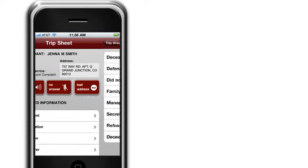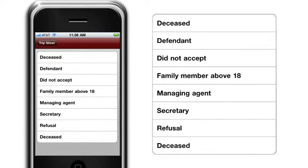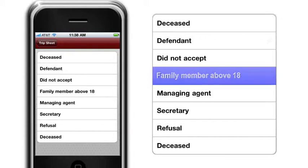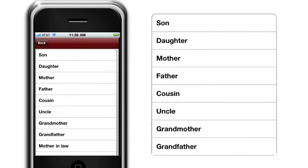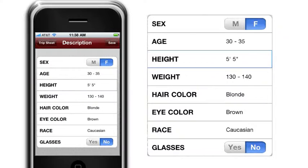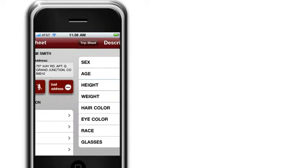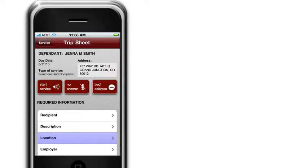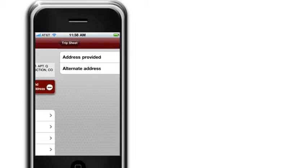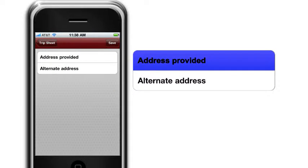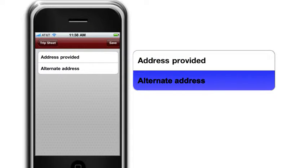The Recipient tab displays only the correct options for the service. The Description tab has an eight-descriptor of the person served. The Location tab allows for the capture of the location of the service or alternate address information.